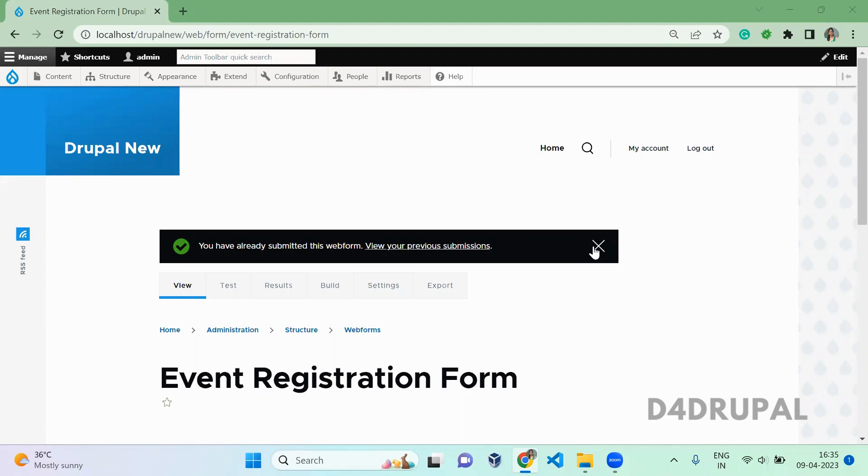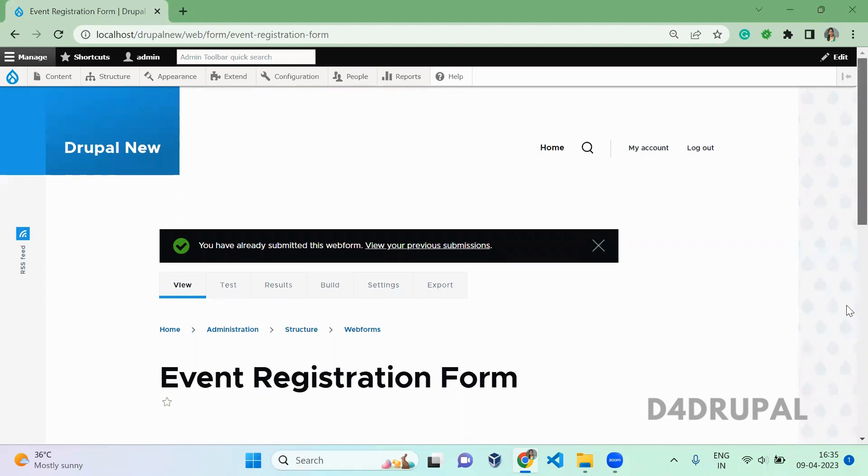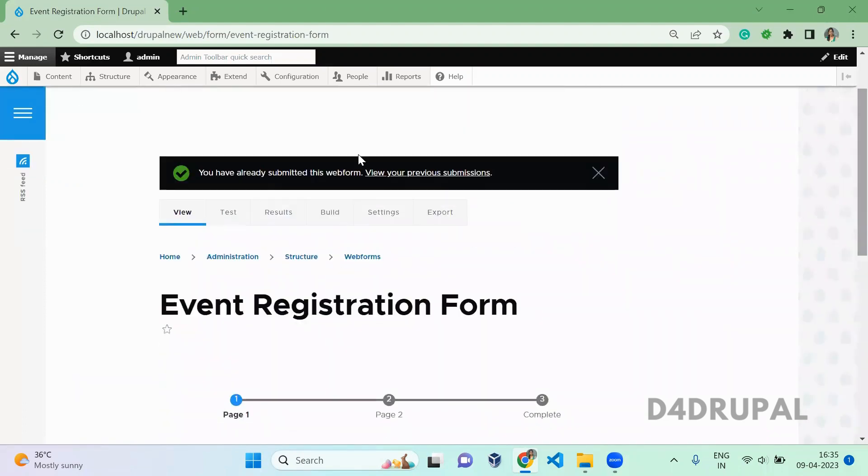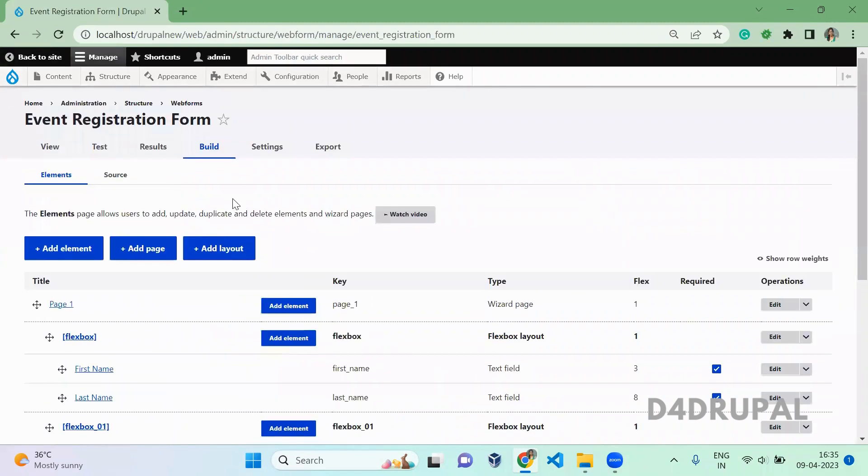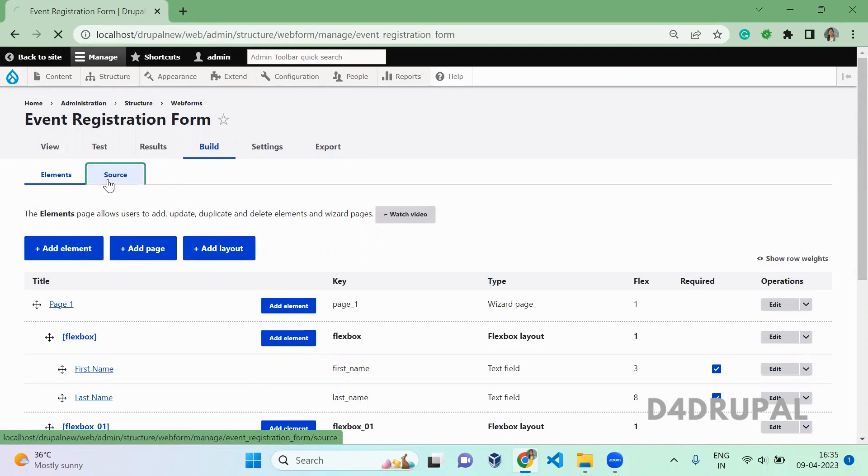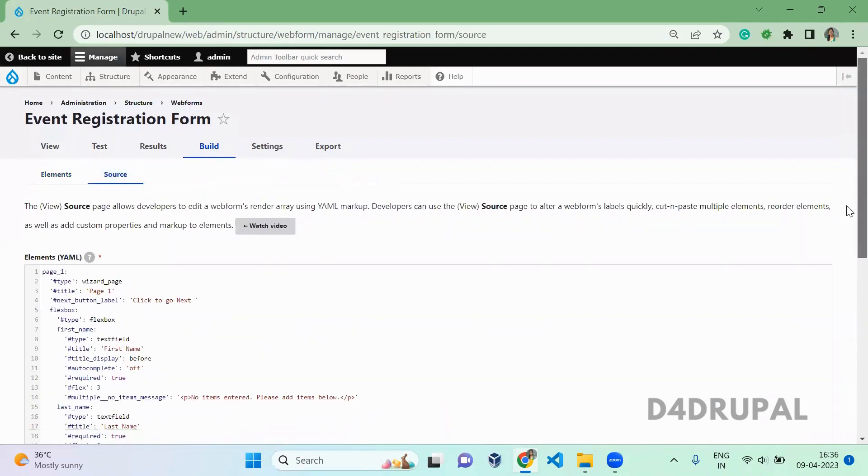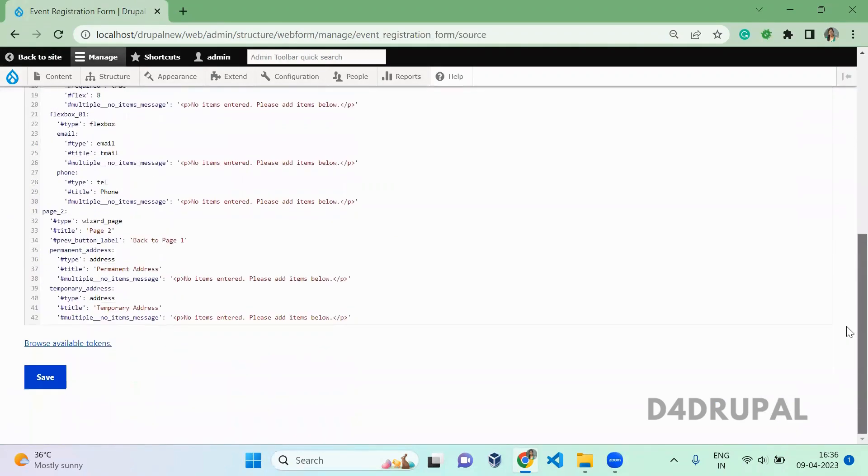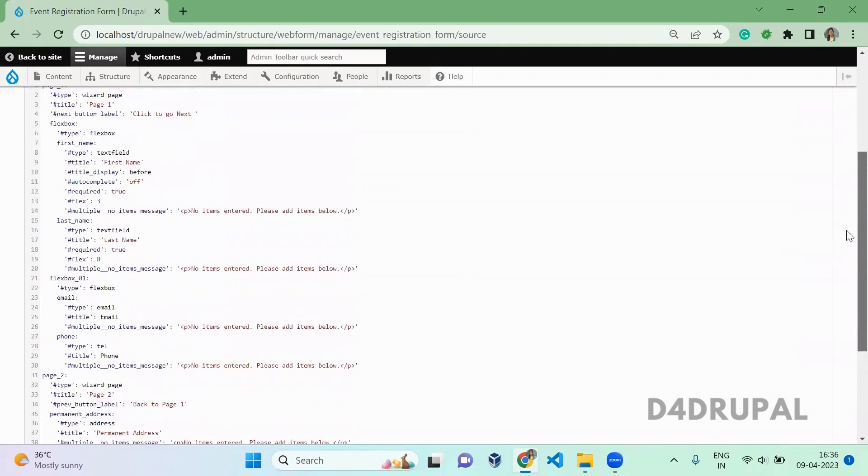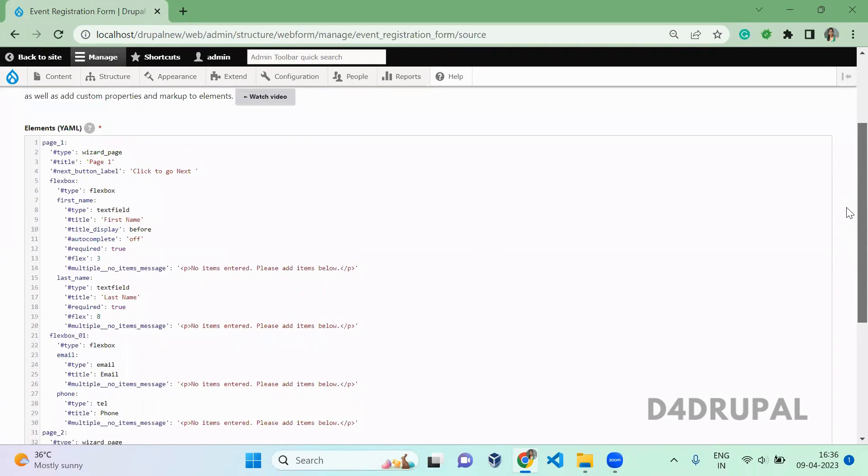So this is my web form which I already created. Just click on build and there you can see there is a link called source tab. Just click on it. Here it will give you the complete element whatever you have configured.